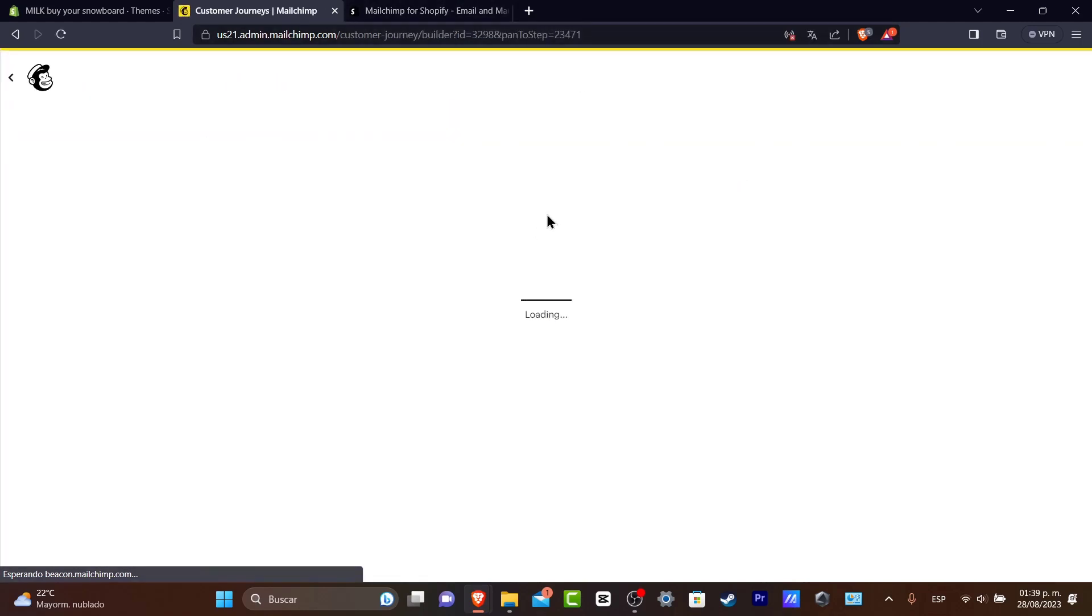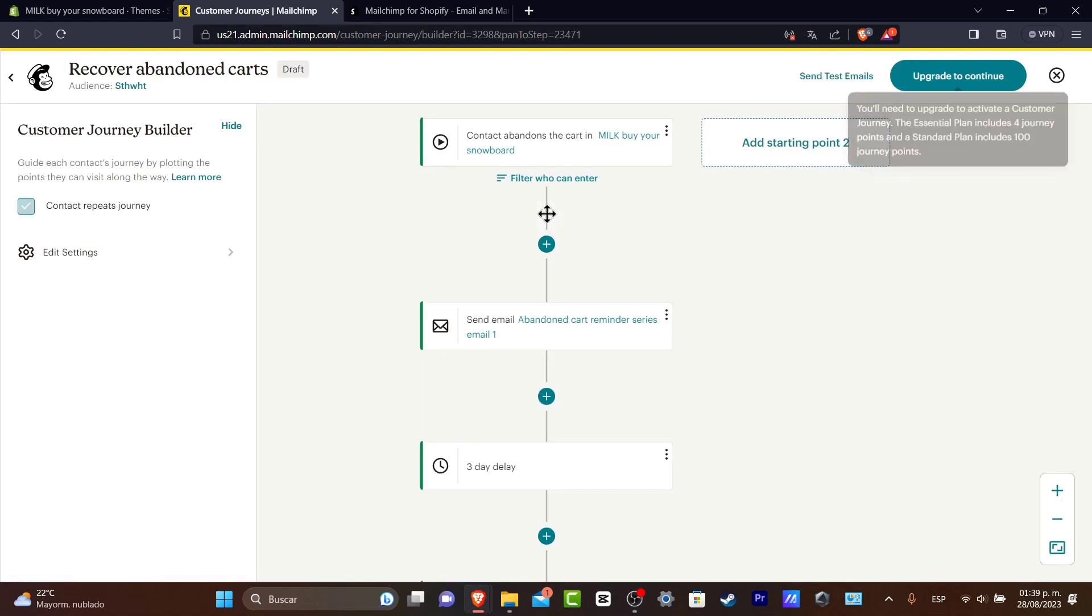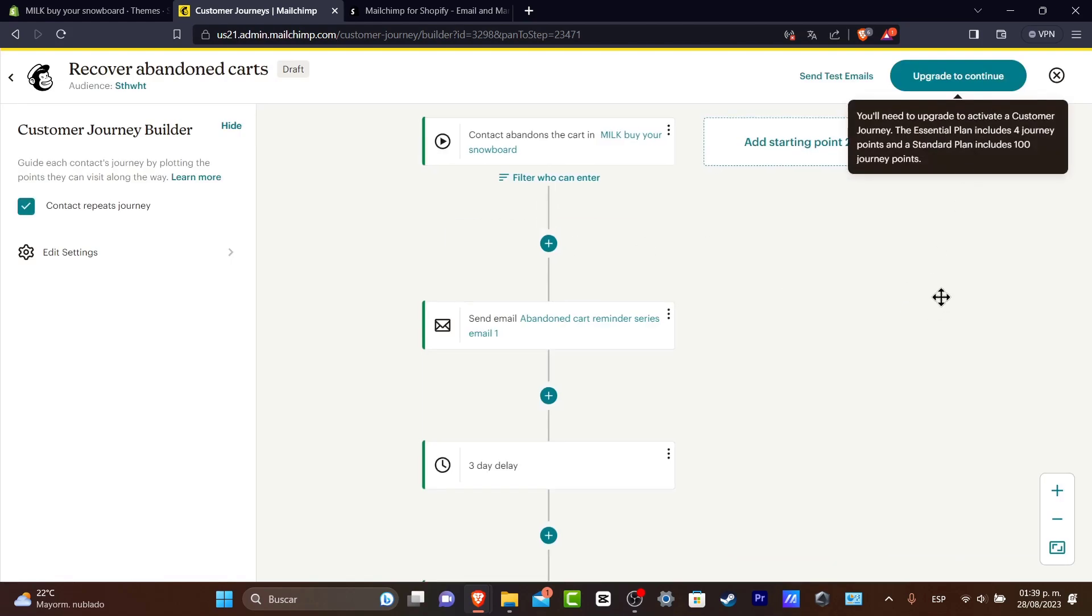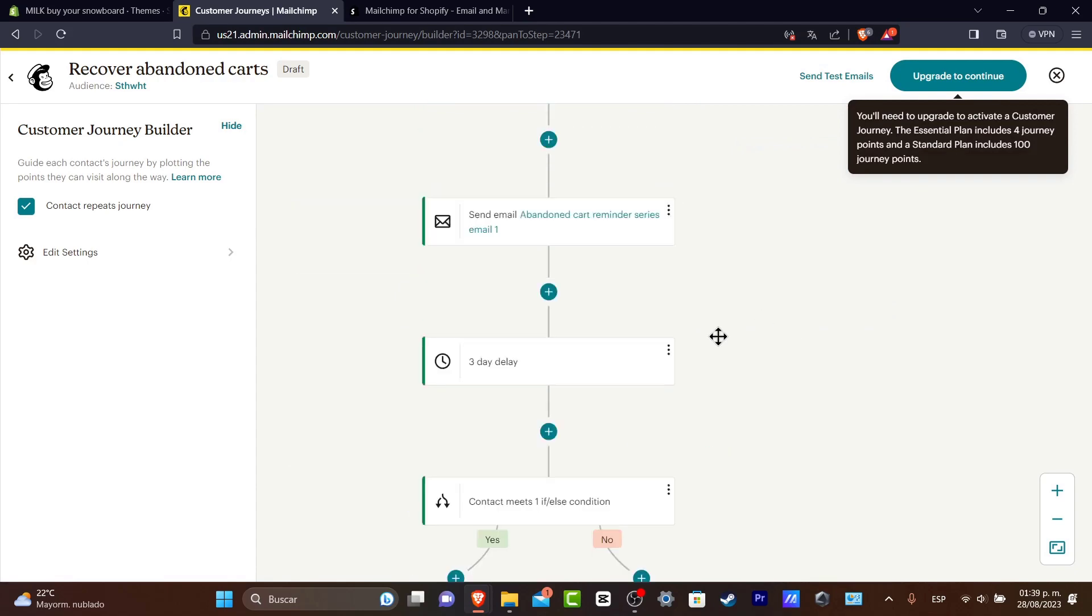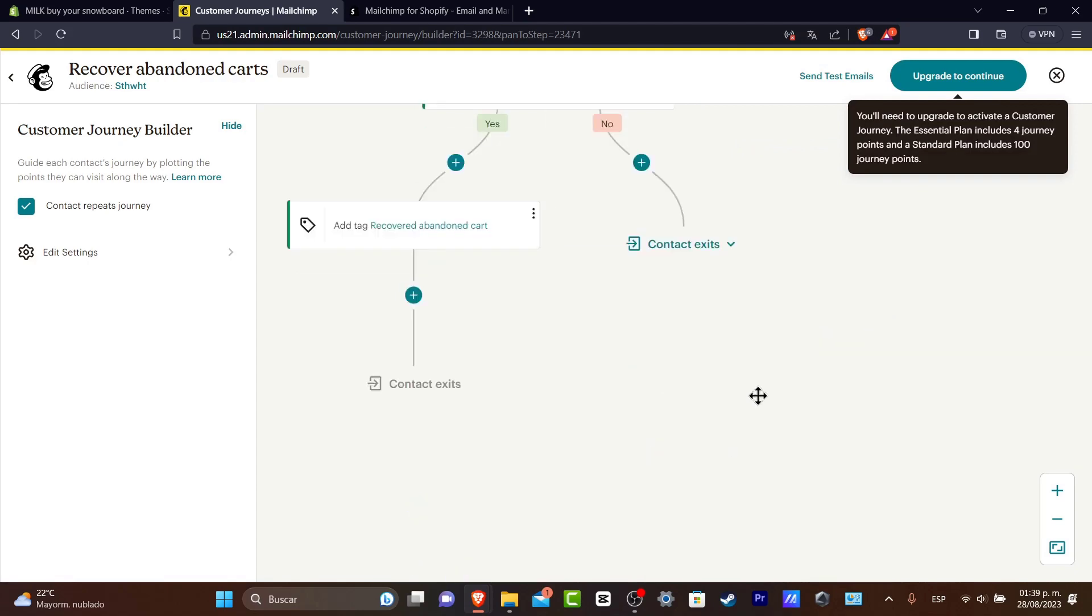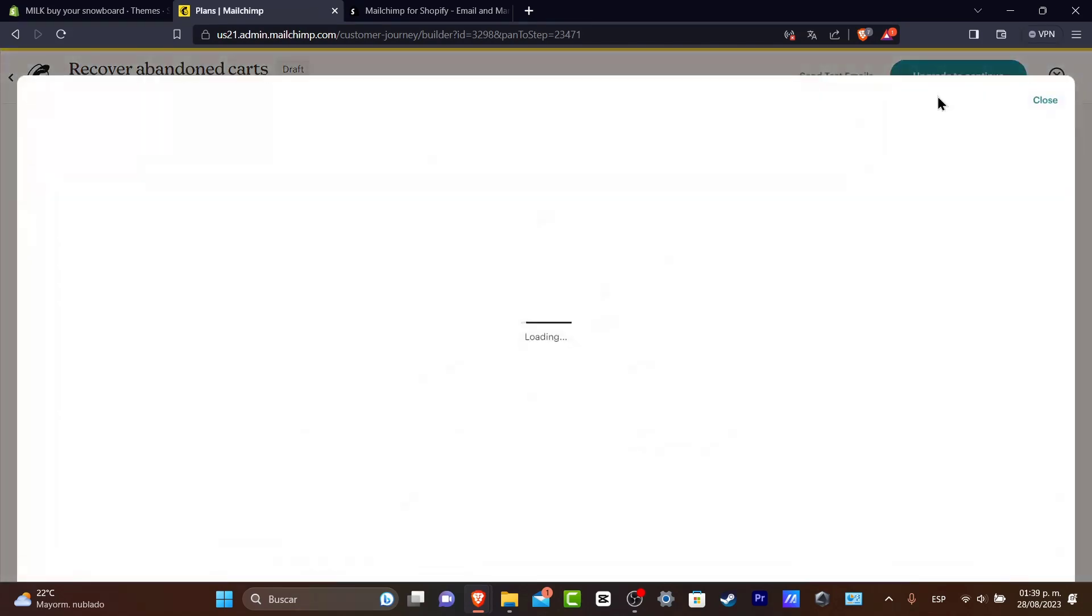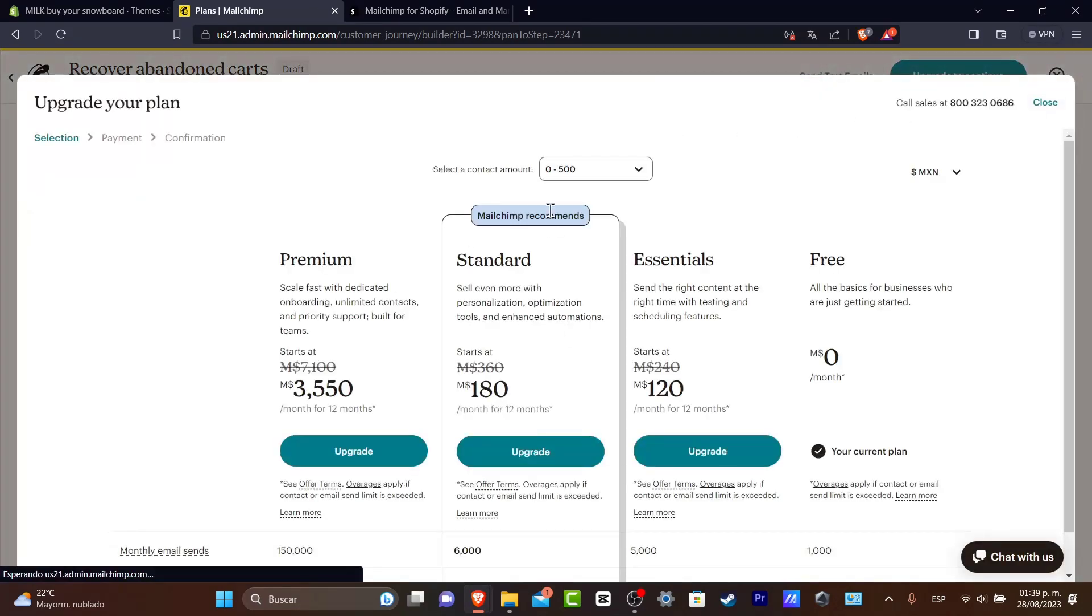So now you have an idea of how this automation works. Let's do this directly from scratch because if I use this point of view I need to upgrade my account in order to continue.